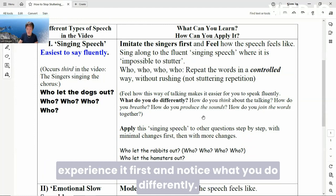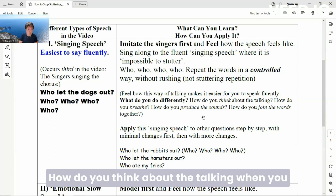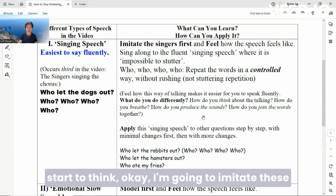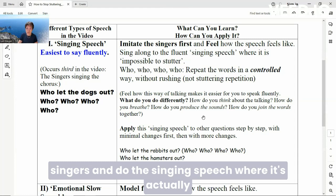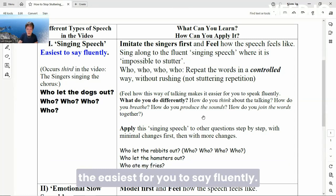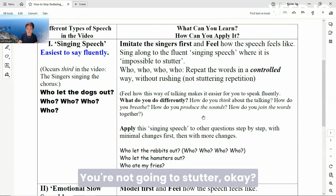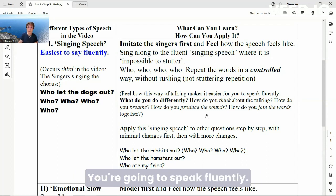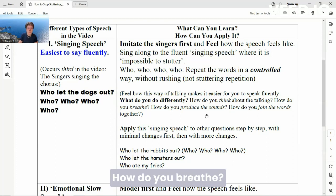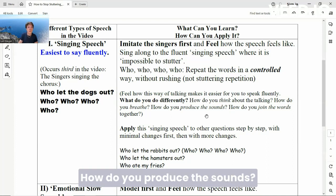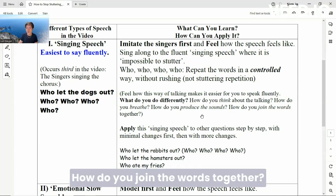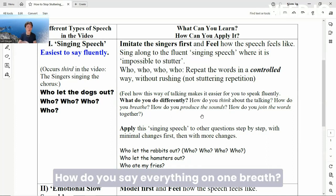Experience it first and notice what you do differently. How do you think about the talking when you start to think, okay, I'm going to imitate these singers and do the singing speech, where it's actually the easiest way to speak fluently — it's almost like foolproof, you're not going to stutter. How do you breathe? How do you produce the sounds? What does it feel like in your vocal cords, at your throat? How do you join the words together? How do you say everything in one breath?